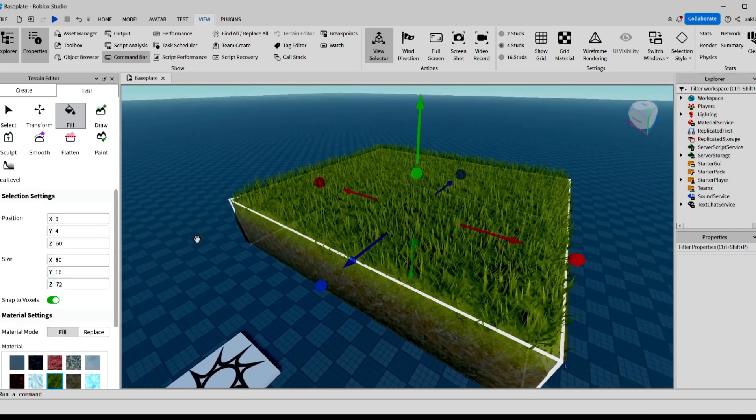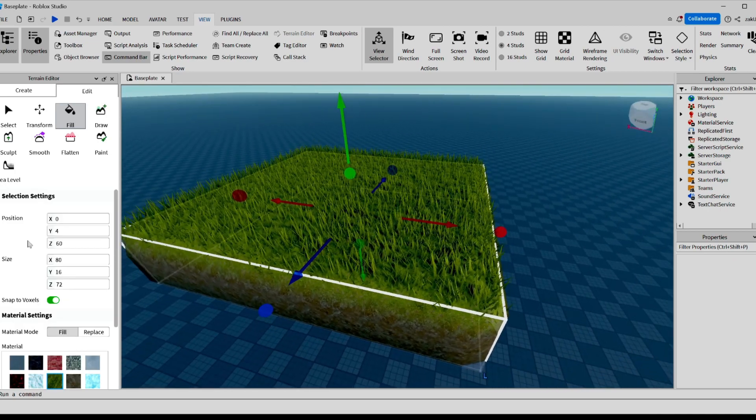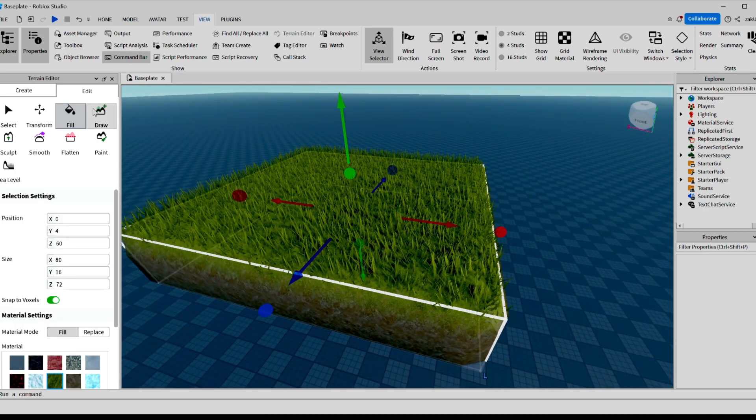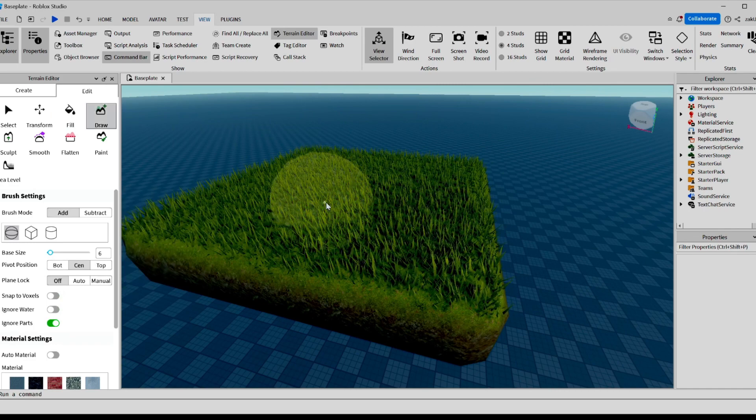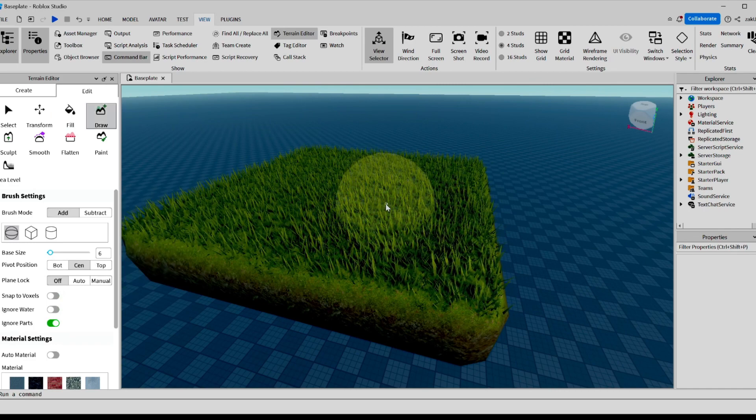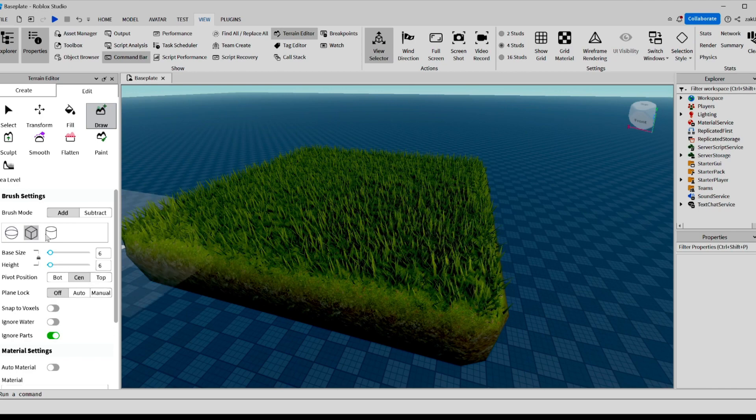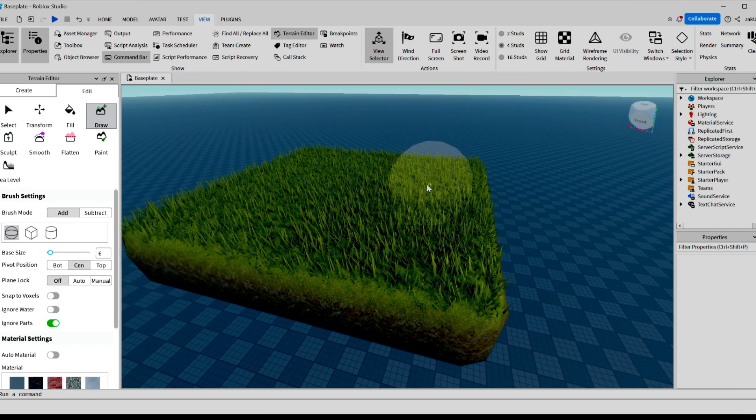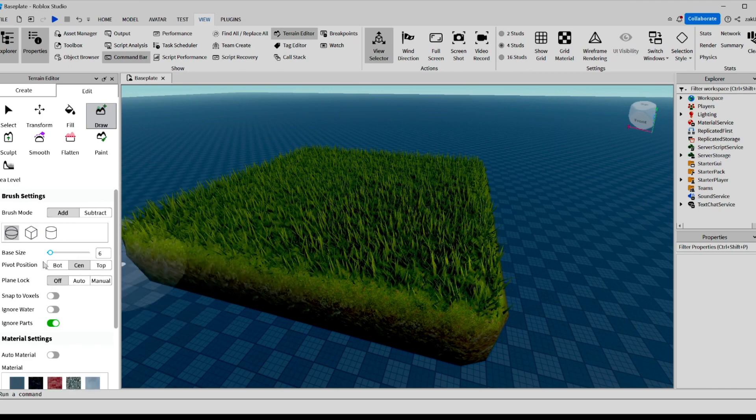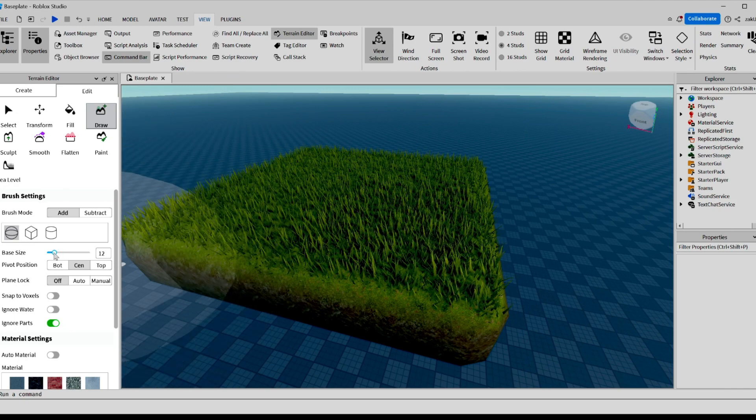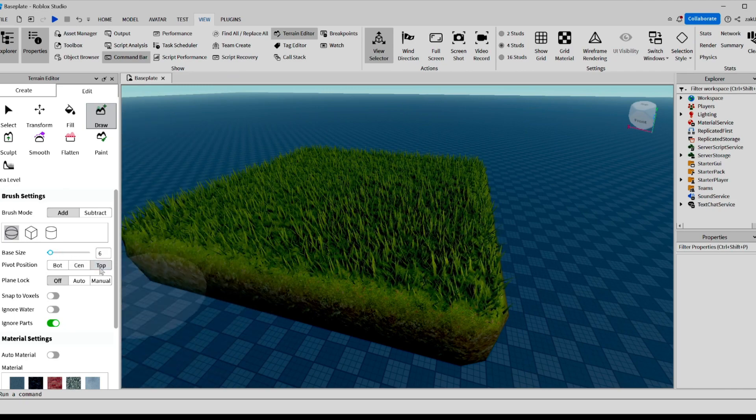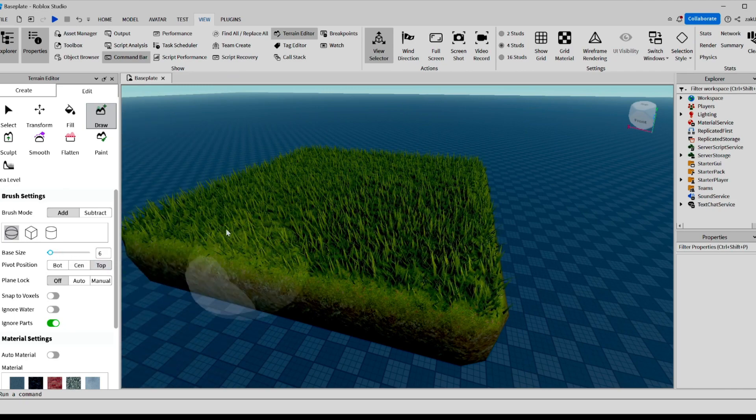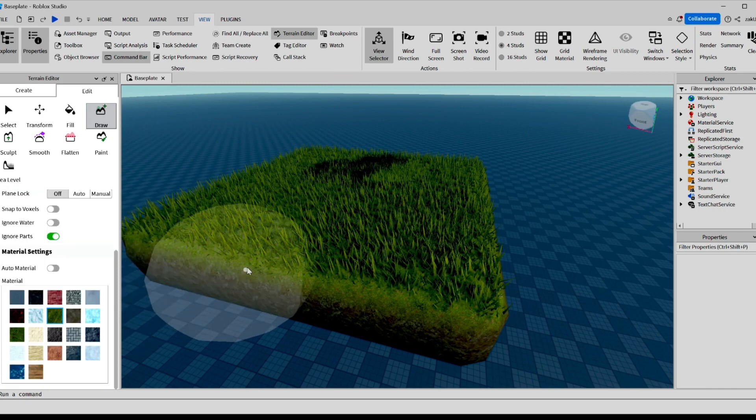Now this terrain is pretty plain. So what we can do is we can click Draw, and using this, we can add terrain onto our block. You can change the color of our brush. I'm probably going to do circle. You can change the base size to make it bigger. I'll keep it at 6. You can change the pivot position, but I'll keep that at center.